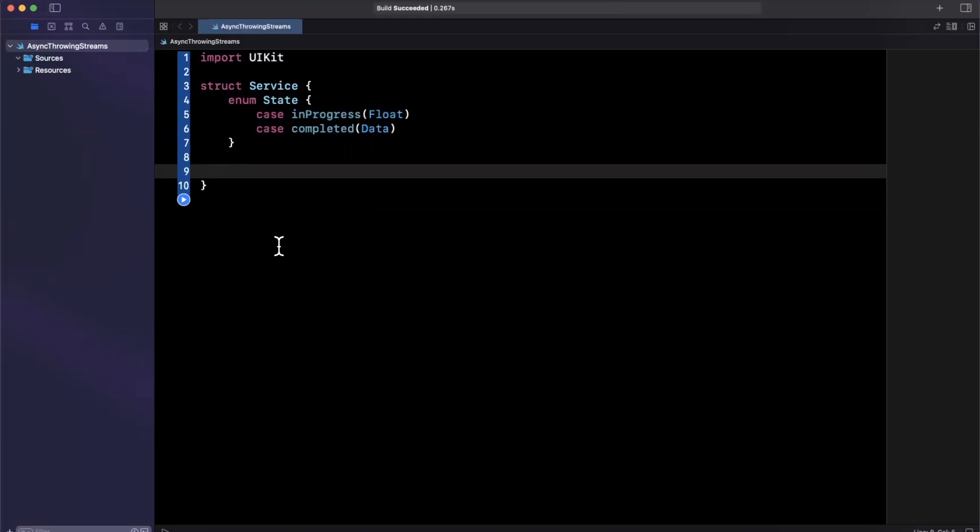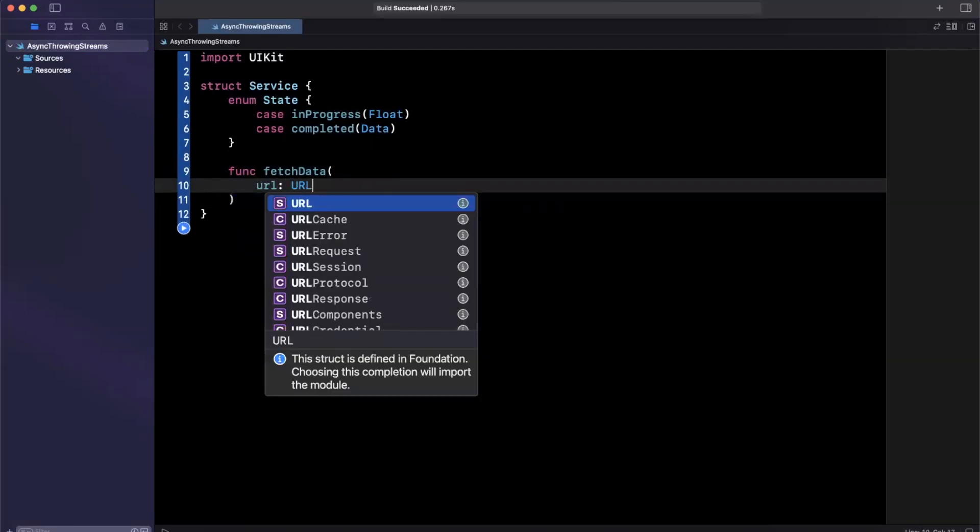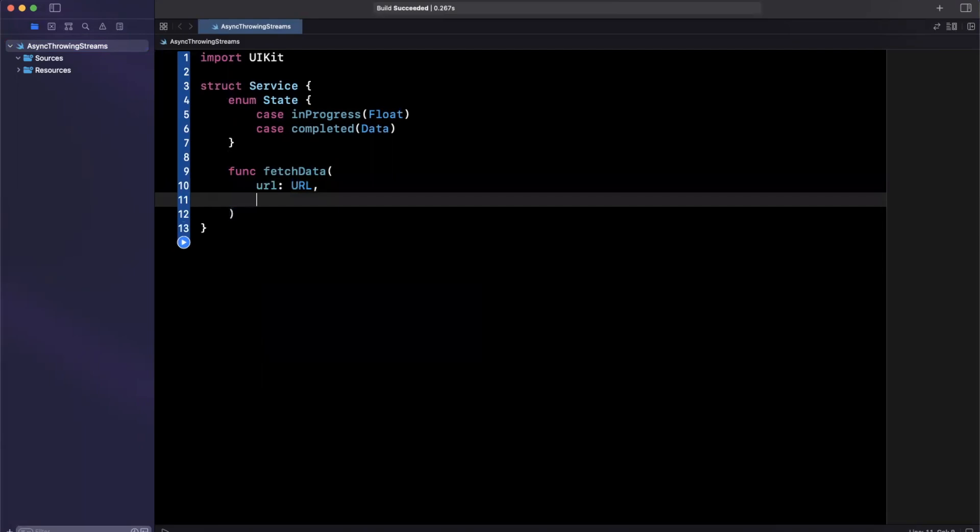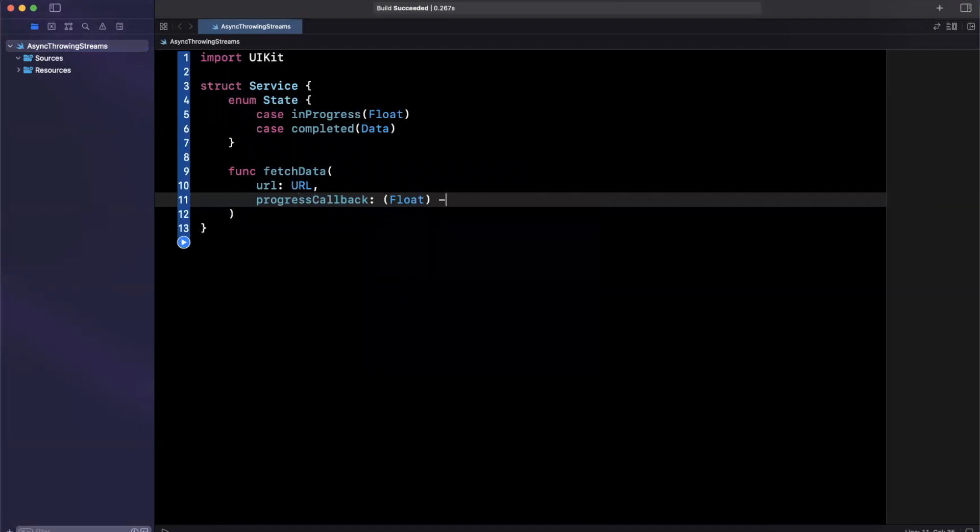Now, we also would want a function in here. So we'll go ahead and create perhaps fetch data. Now fetch data is going to take three arguments, it'll take a URL of type URL, super creative I know, we'll take a progress callback, which will be a callback, not surprising. And this is going to give us basically floats returning void. This should be continuously called while our data is downloaded.